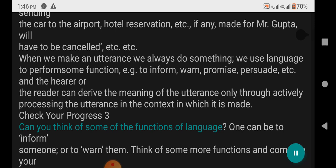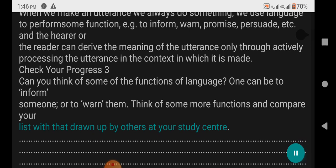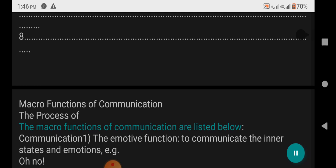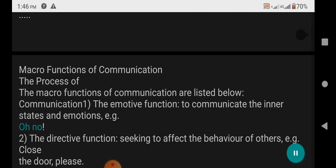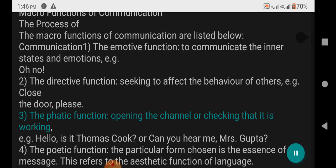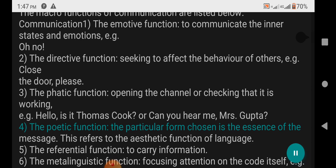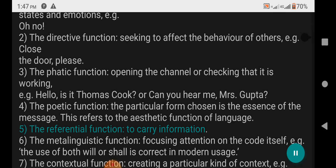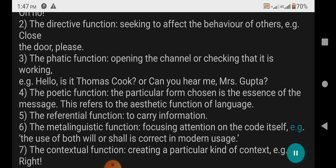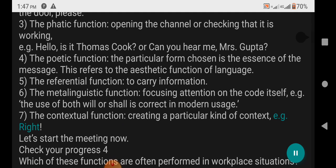Check Your Progress 3: Think of some functions of language — e.g. to inform someone, to warn them. Think of more functions and compare your list with others at your study center. Micro-functions of Communication: 1. The emotive function — to communicate inner states and emotions, e.g. 'Oh no!' 2. The directive function — seeking to affect the behavior of others, e.g. 'Close the door, please.' 3. The phatic function — opening the channel or checking it is working, e.g. 'Hello, is it Thomas Cook? Can you hear me, Mrs. Gupta?' 4. The poetic function — the particular form chosen is the essence of the message, referring to the aesthetic function of language. 5. The referential function — to carry information. 6. The metalinguistic function — focusing attention on the code itself, e.g. 'The use of both will and shall is correct in modern usage.' 7. The contextual function — creating a particular kind of context, e.g. 'Right, let's start the meeting now.'